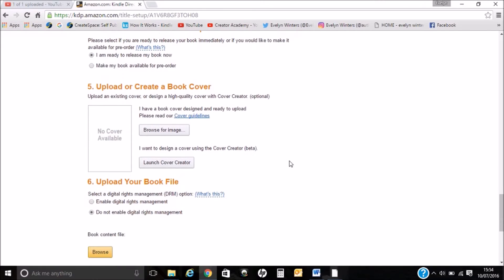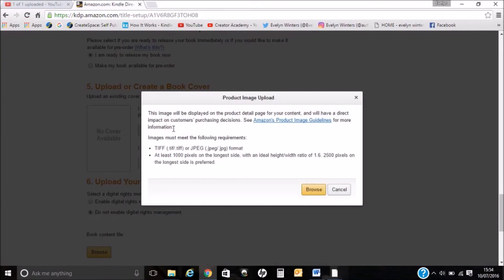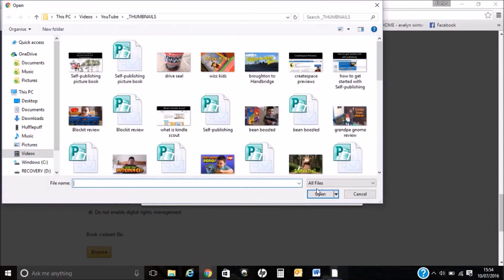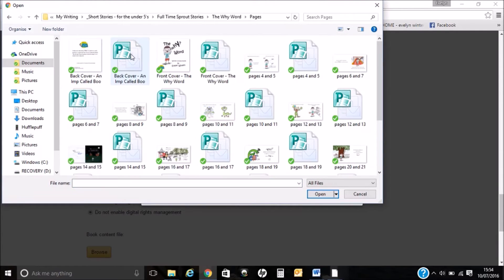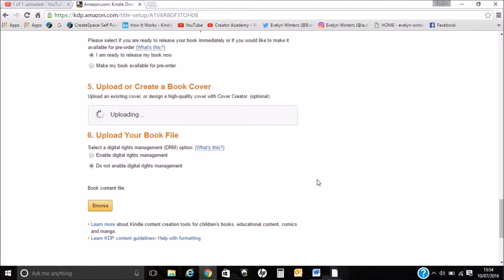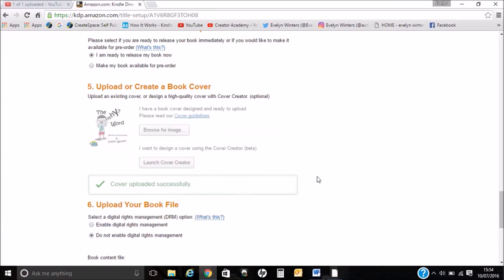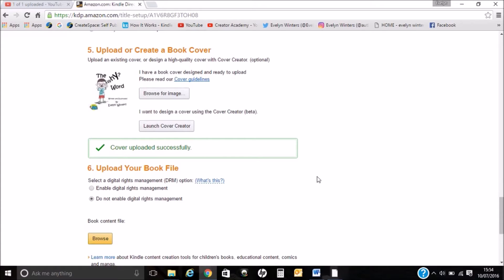The next step is to upload your book cover. I'm just going to browse for the image. It's giving me advice on what format and how many pixels. That was successful, so that's fine.